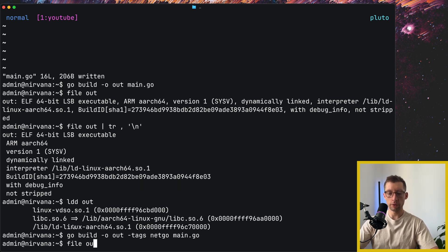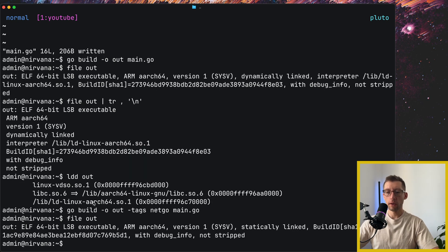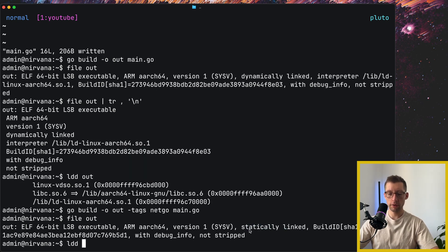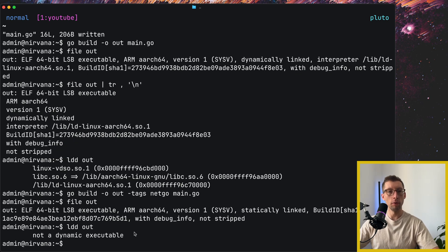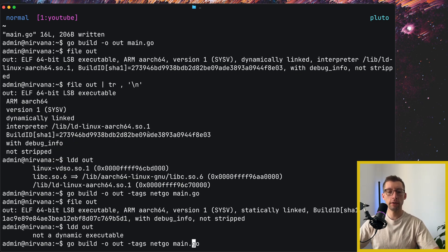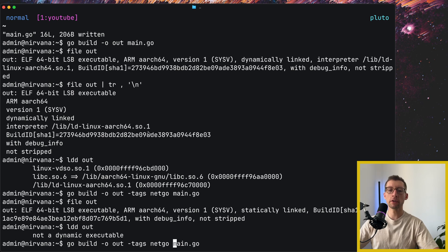And yeah, we can do file out again, statically linked here, ldd out, not a dynamic executable. And so with this tag netgo we disabled specifically for net package.